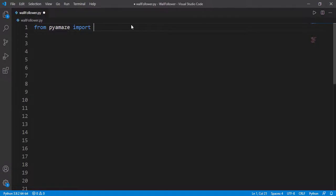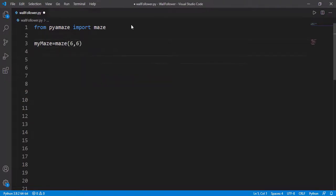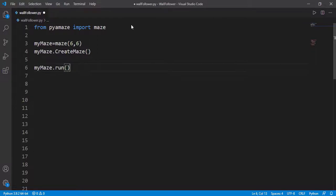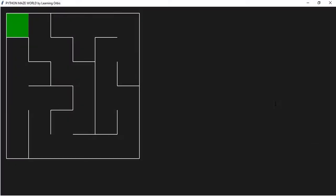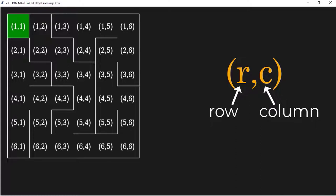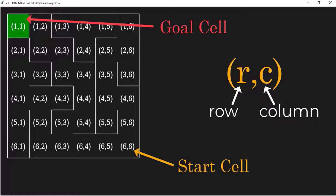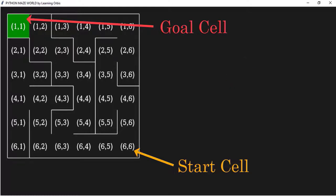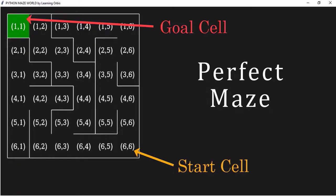We will import the class maze from the module pyamaze. We will create the maze object and specify some size, for example 6 by 6. Then we need to apply the method createMaze on the maze object to create the maze. The last statement is the run function to run the simulation. If we run this code, this is the randomly generated 6 by 6 maze — every time we run the code it will generate a new random maze. Note that this last row-column cell is the start cell and the first cell is the goal cell by default, although we can easily change those.